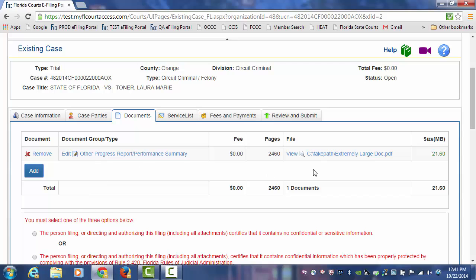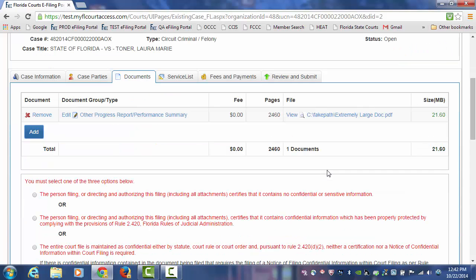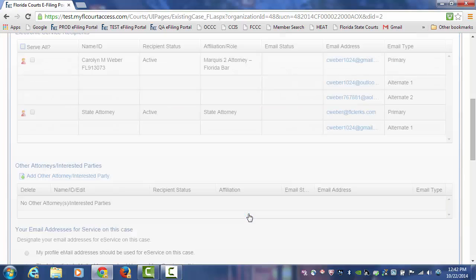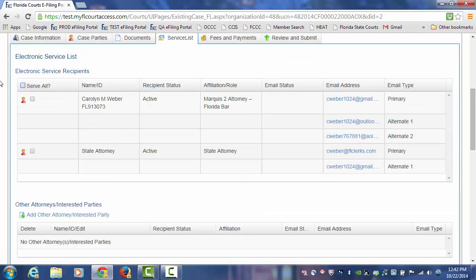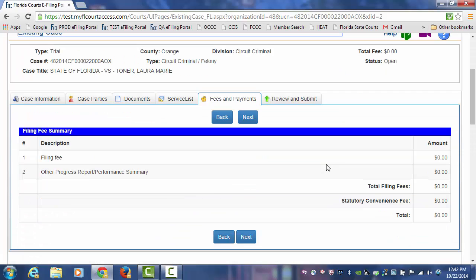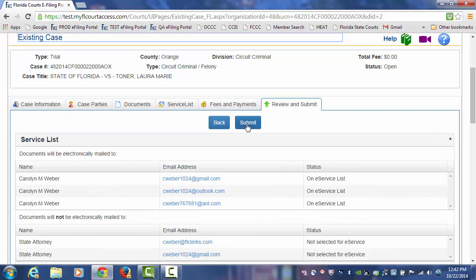So if this document is greater than 25 MB, I would submit this portion of it by completing the confidentiality designation, choosing my parties to serve, noting no fees to file, and submitting my document.